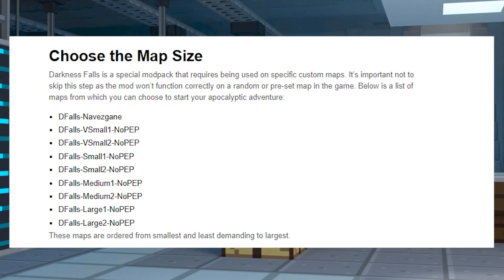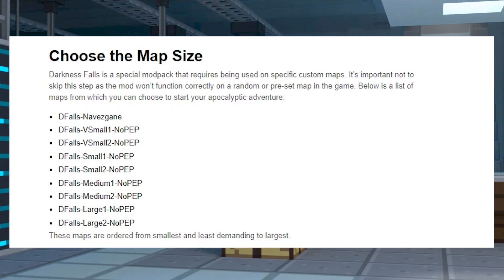Here is a list of maps that you can choose from to start your adventure with the modpack. These maps are ordered from the smallest and least demanding to the largest.